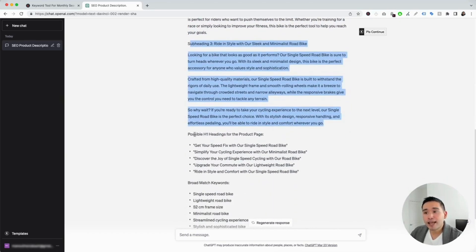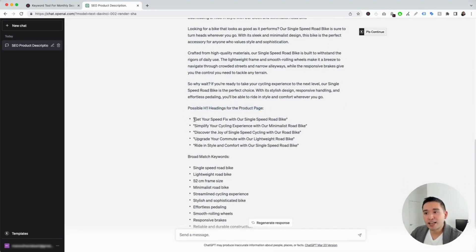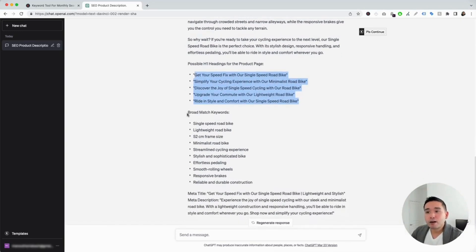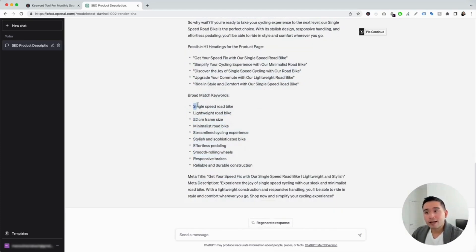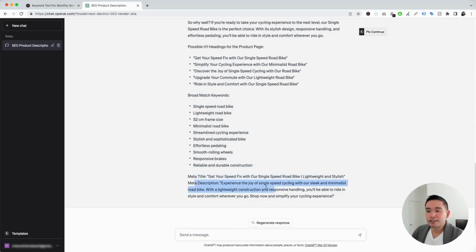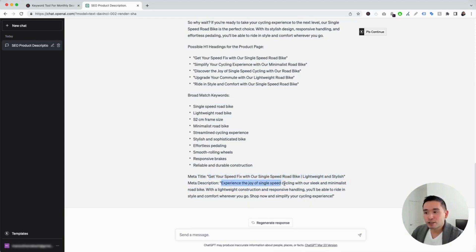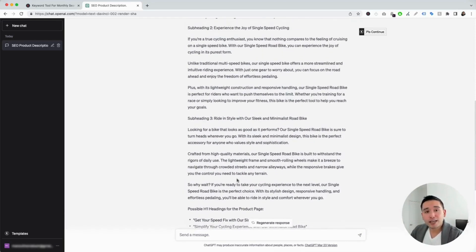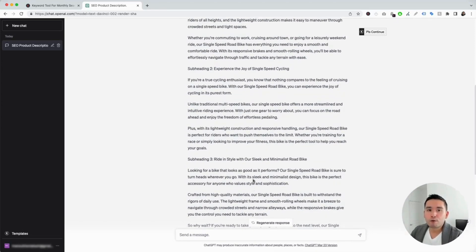It also provided some possible H1 headings for our product page — five H1 headings to choose from. The first one says, 'Get your speed fix with our single-speed road bike.' The second says, 'Simplify your cycling experience with our minimalist road bike.' It also provided broad match keywords we can use to optimize the content on the page. And lastly, it provided a meta title and a meta description. The title says, 'Get your speed fix with our single-speed road bike, lightweight and stylish,' and the description says, 'Experience the Joy of Single-Speed Cycling with our sleek and minimalist road bike.' This is a very helpful prompt we can use.